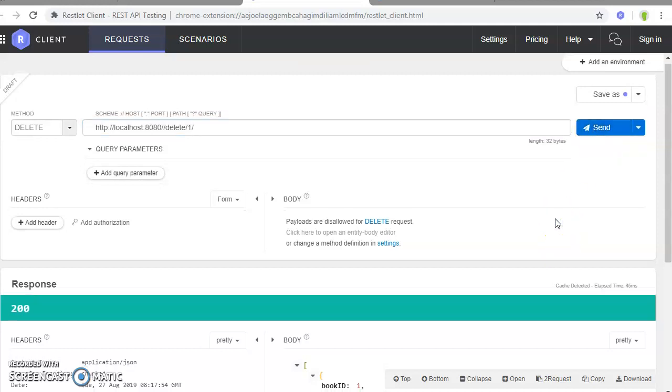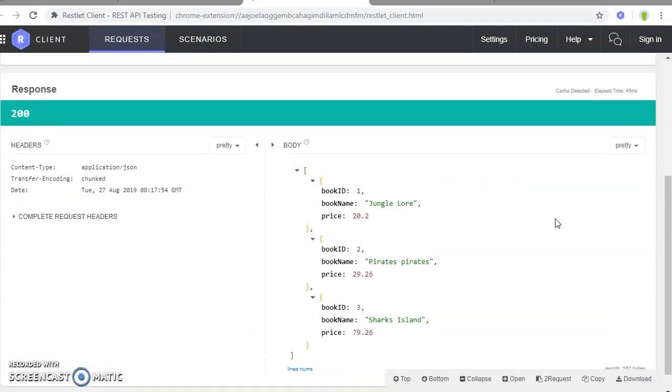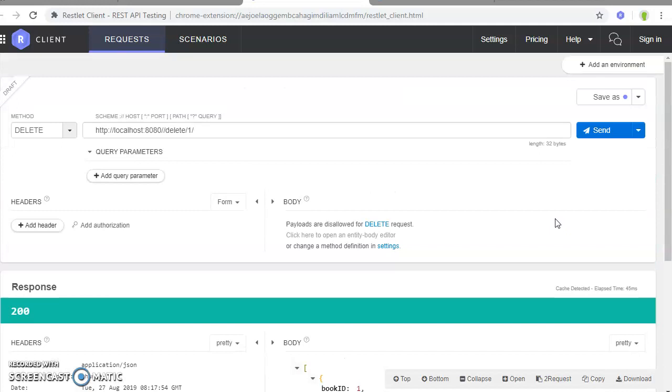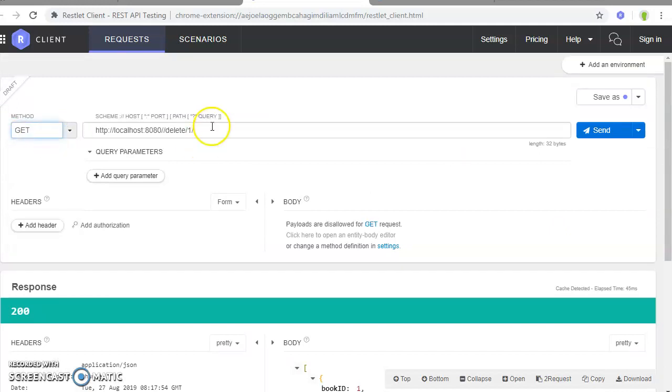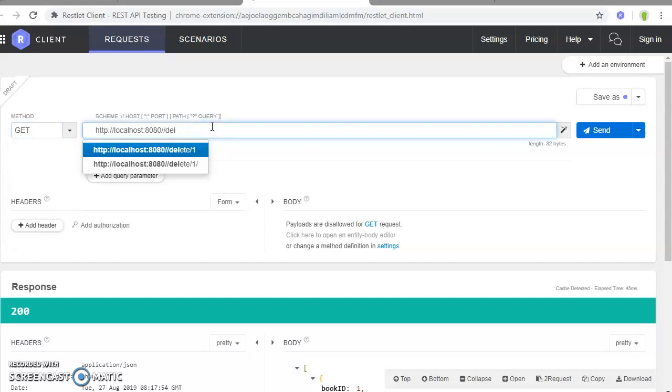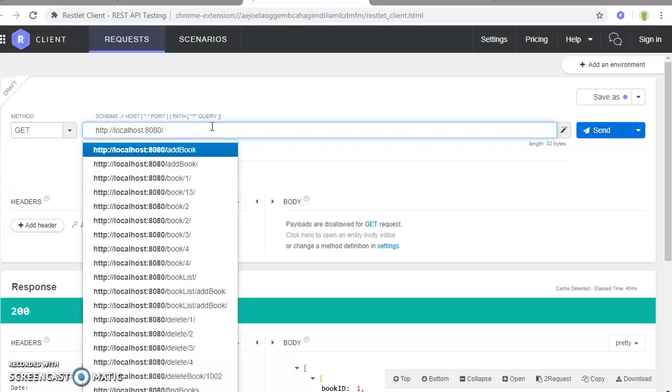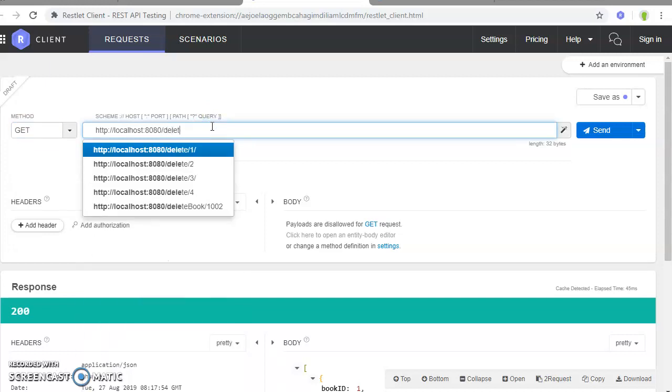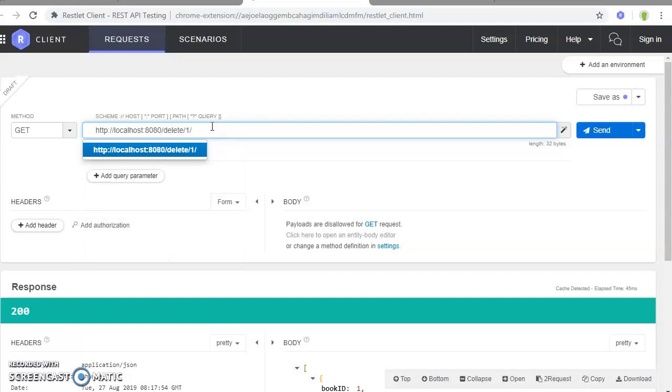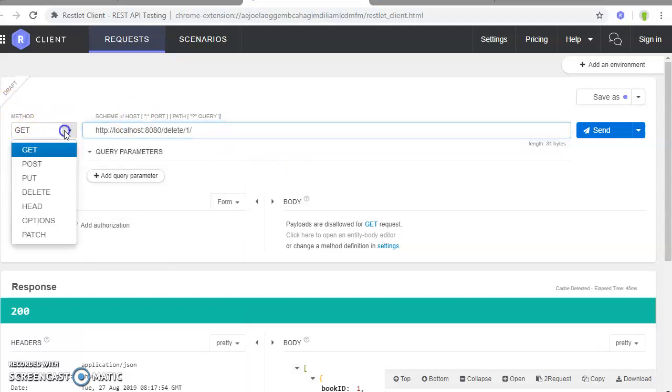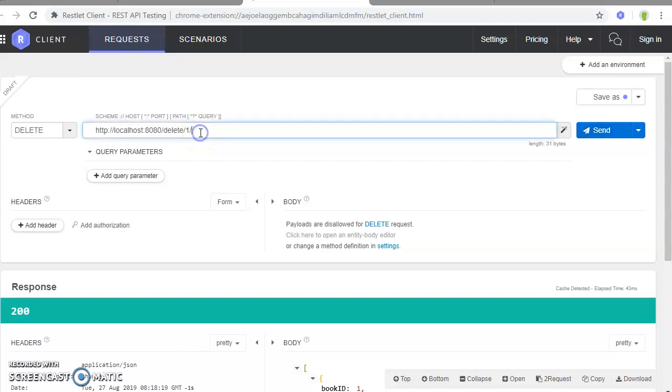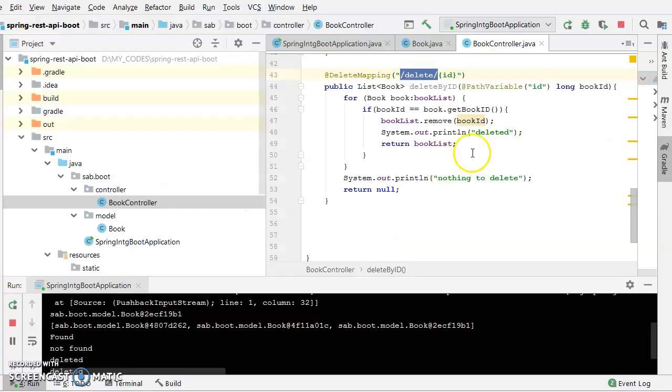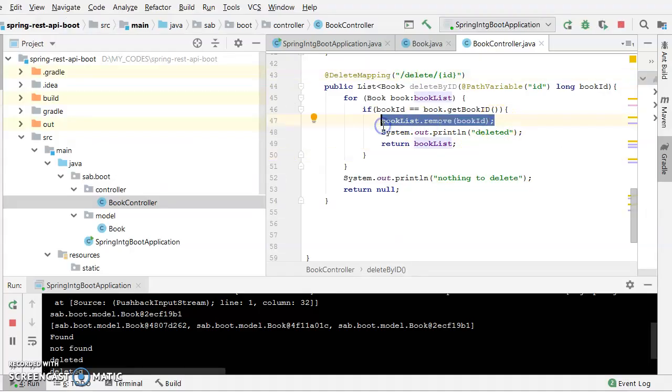Okay, we need to check this one whether this particular delete API is working or not.